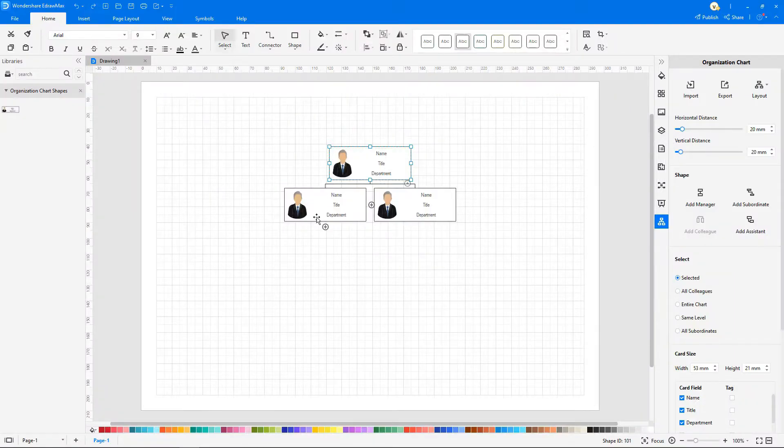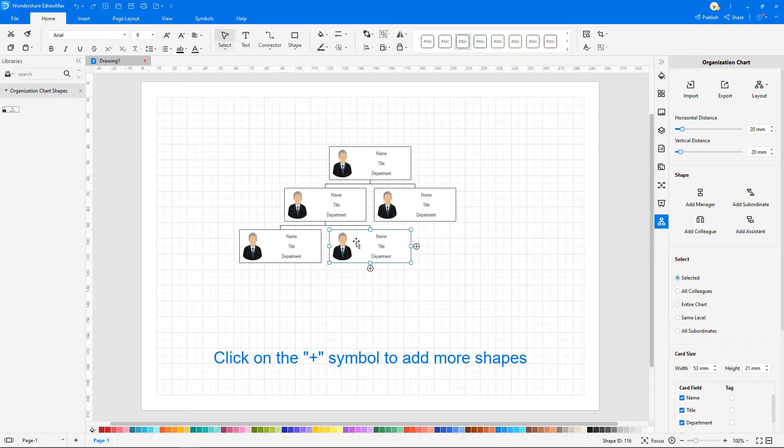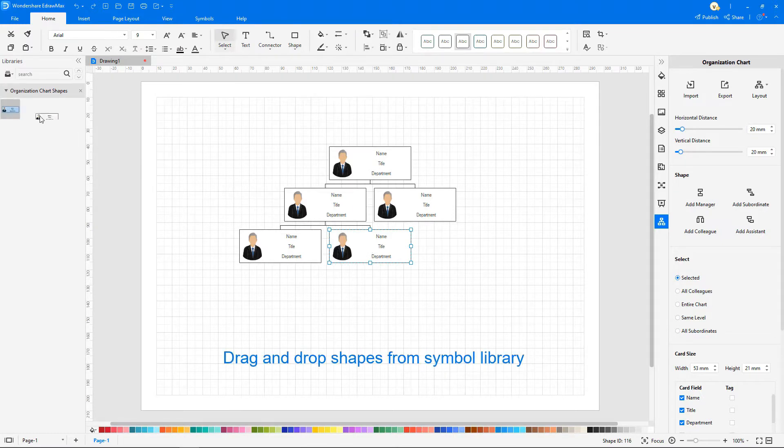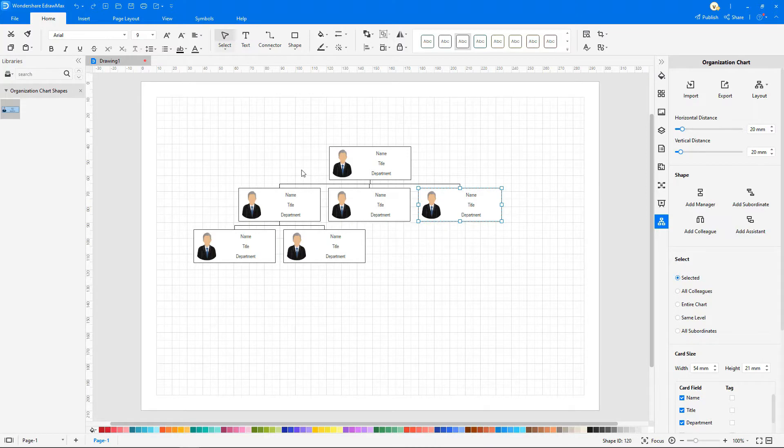Click on the floating button to add the upper and lower levels. Drag and drop the symbol to the periphery of the existing symbol to automatically connect to the organization chart.